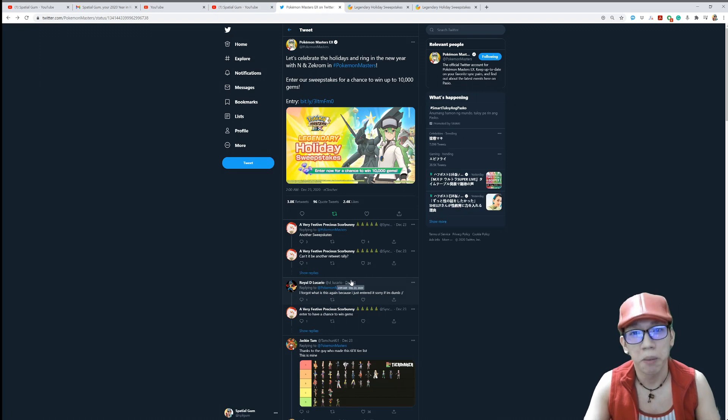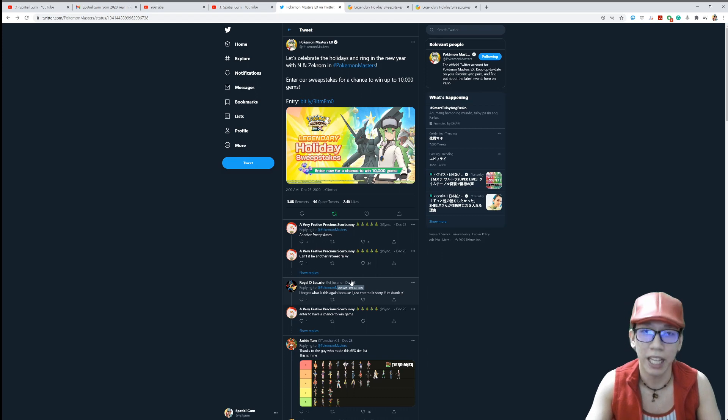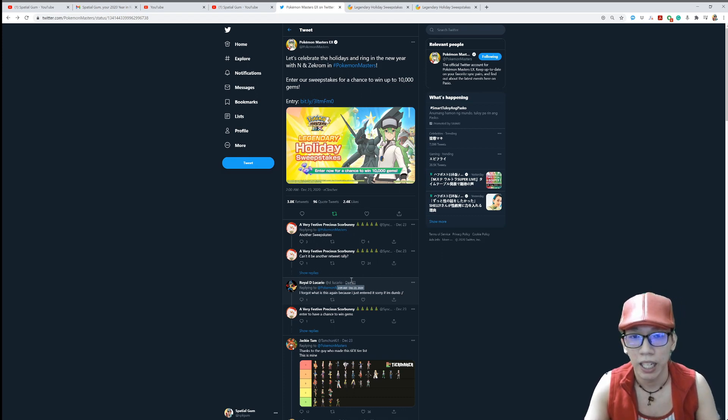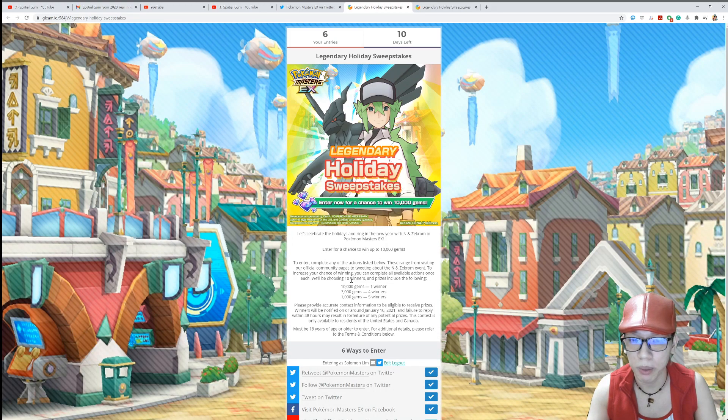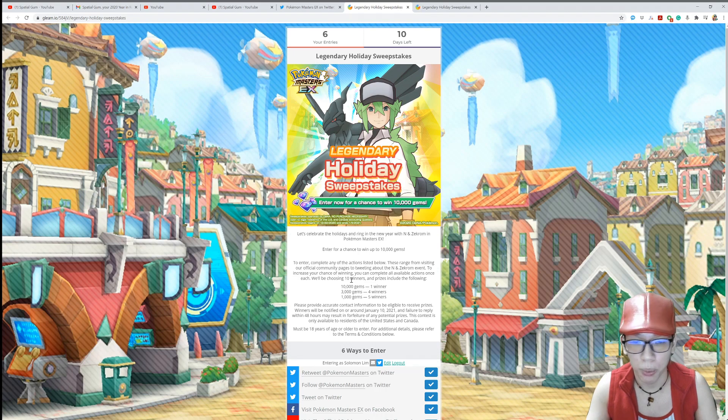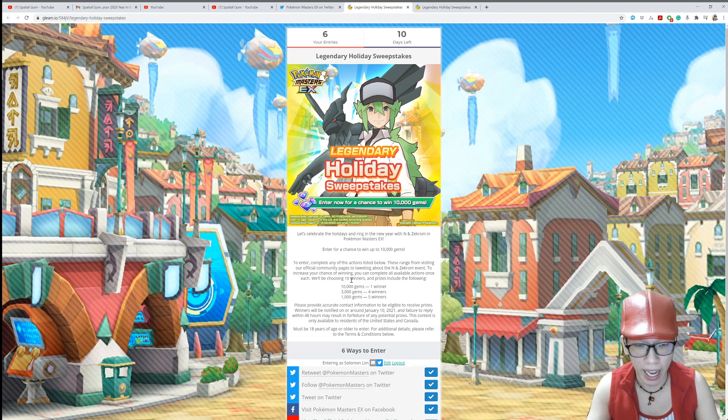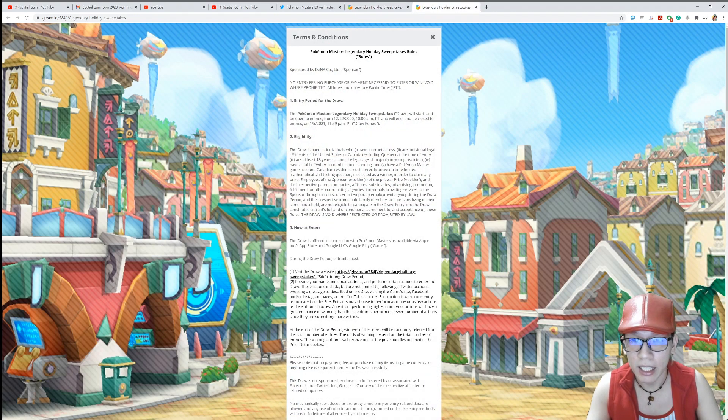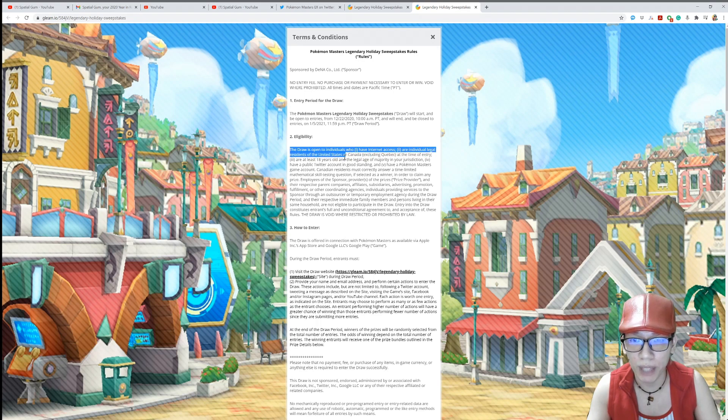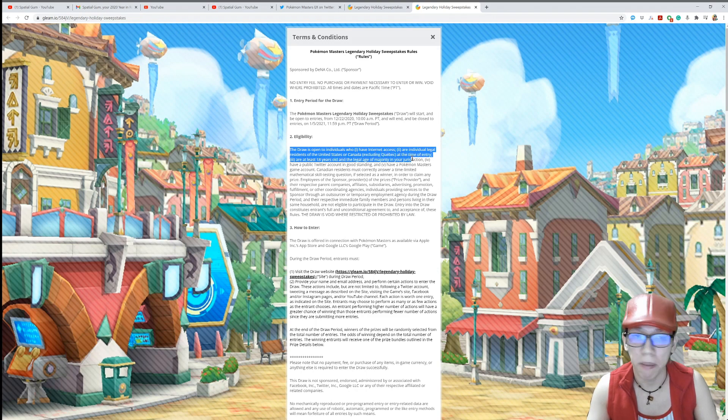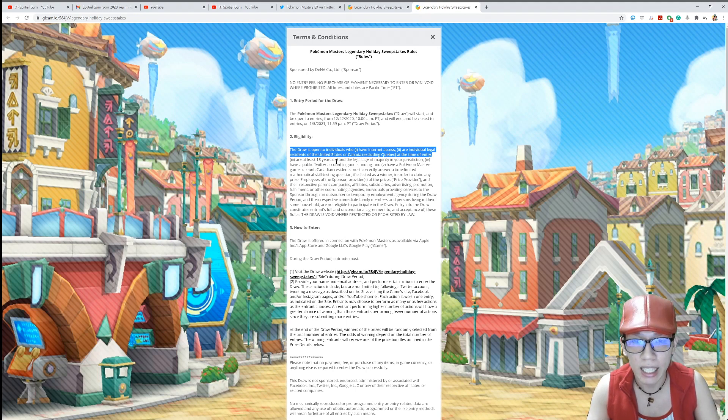And it seems very interesting. 10,000 gems one winner, 3,000 gems four winners, 1,000 gems five winners. And I actually entered. But later on I discovered that eligibility: the draw is open for individuals who have internet access, are individual legal residents of the United States or Canada, excluding Quebec. I'm not sure how to pronounce it. At the time of entry and are at least 18 years old.